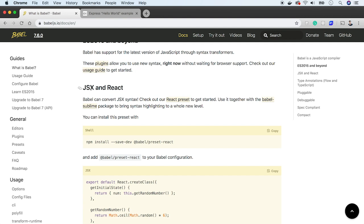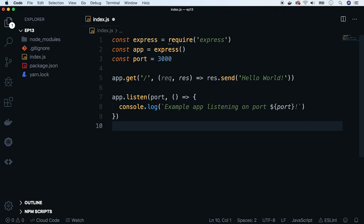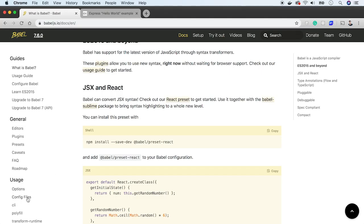If you prefer reading instead of watching, the entire script for this cast will be available on our blog. I will paste a link to it in the comments below. This server is a copy of the example application from Express page and we will babelise it.